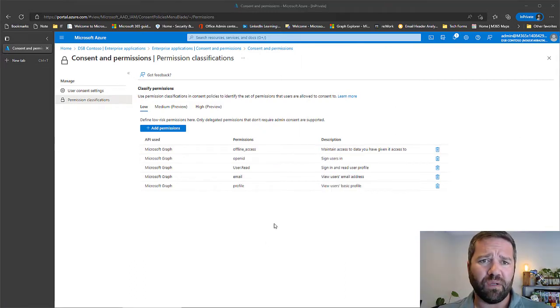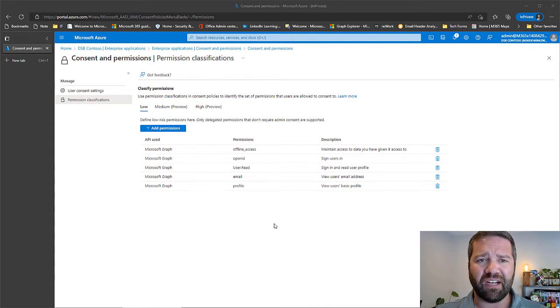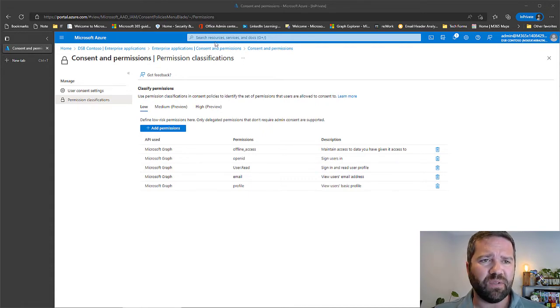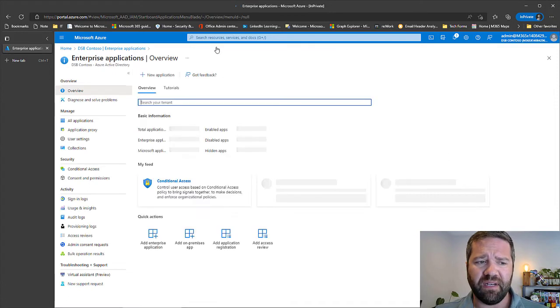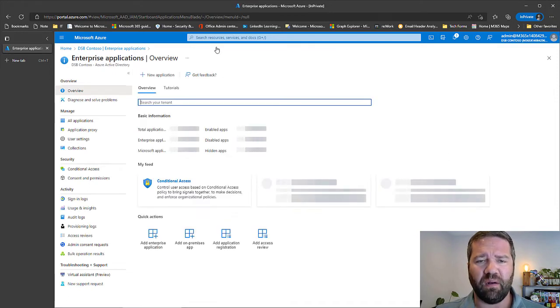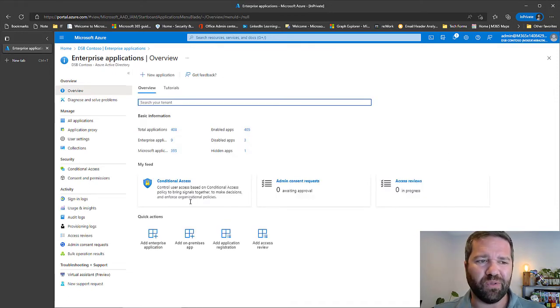So what does it look like when we get these access requests? What is the kind of action you need to take as an admin? Let's go ahead and look at what this admin experience is like, and we'll show you what you need to do, how you can approach this.